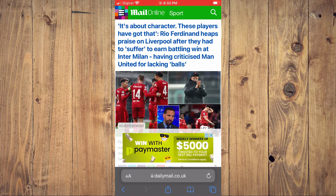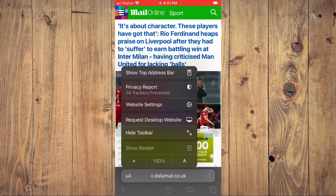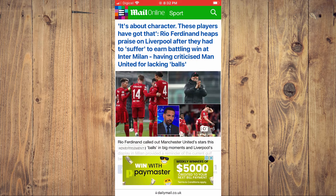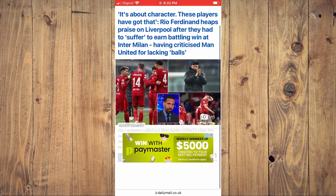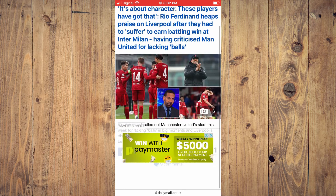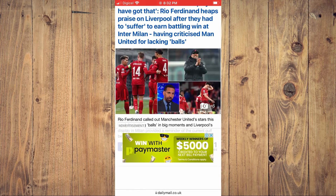The steps remain the same. The first thing you'll need to do is tap on the two A's in the bottom-left corner, then you're going to tap on 'Hide Toolbar.' As you can see right here, the toolbar is currently hidden.